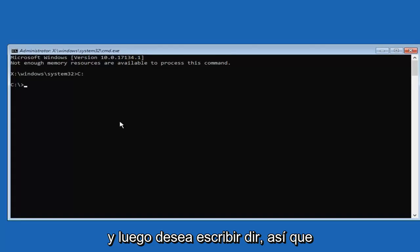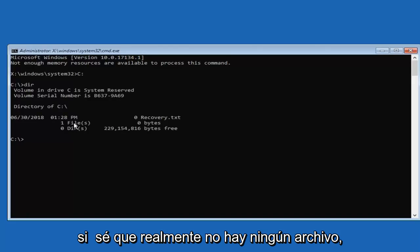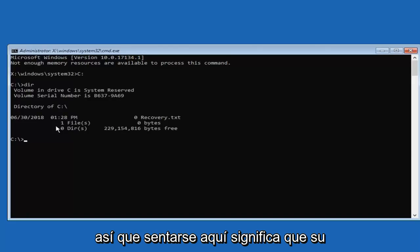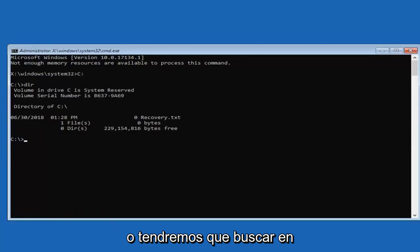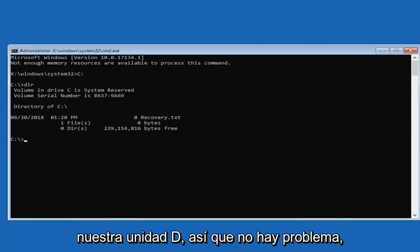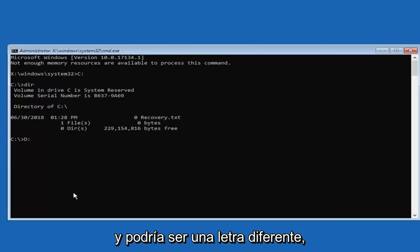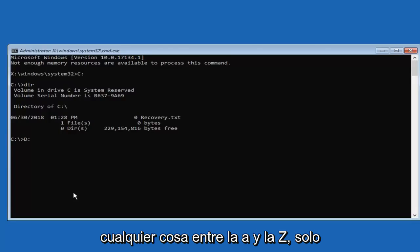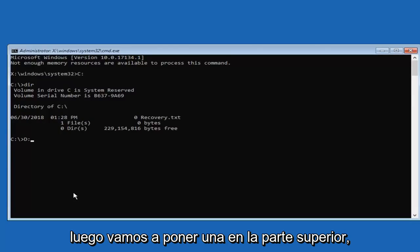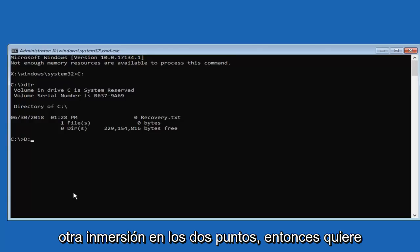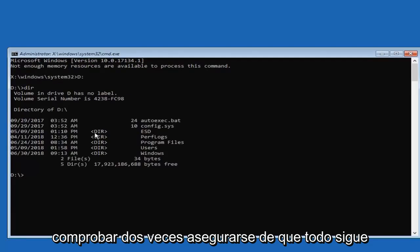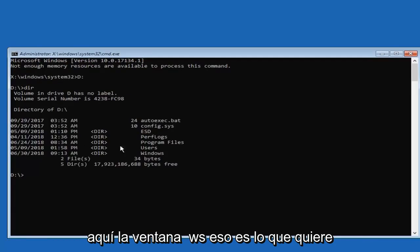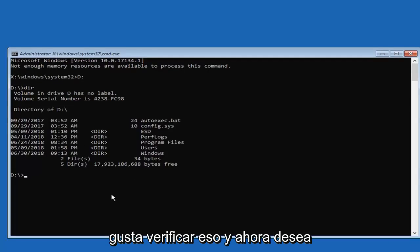And then you want to type in DIR. So if you notice there's not really any files listed in here, that means your Windows is not installed on your C drive. We're going to have to go look to our D drive instead. So no problem, you're just going to type in D colon. It could be a different letter, anything between A and Z, just putting it out there. But let's just say it's D and then we're going to put one dot on top of another dot, the colon. Then you want to hit enter. Just make sure, double check, make sure everything is still in here. The Windows folder, that's what you want to make sure your drive is under. I just like checking that.